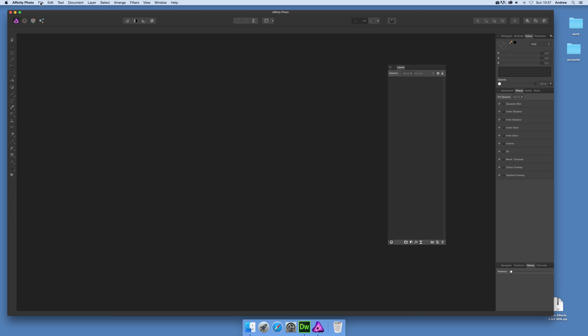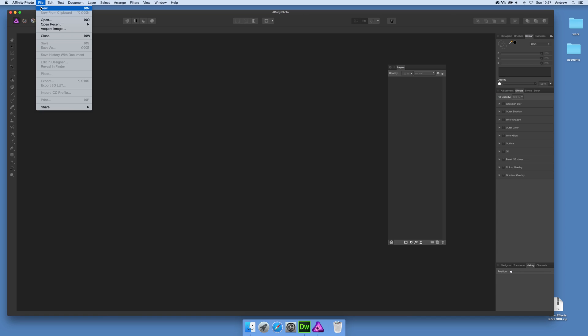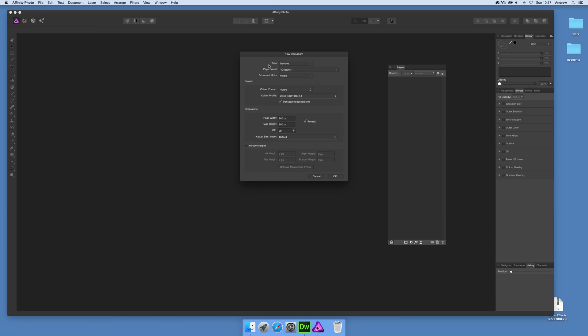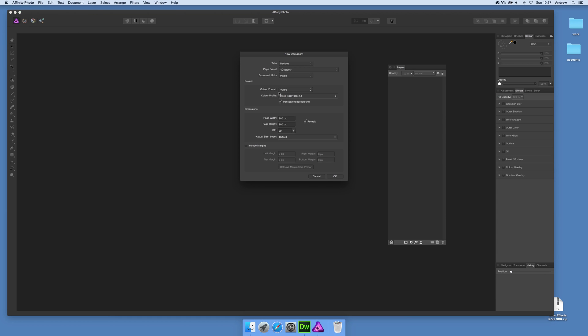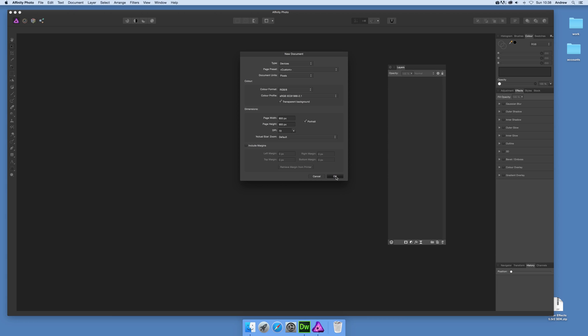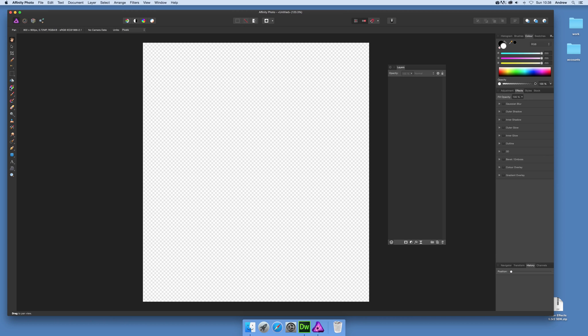First thing to do, I'm just going to go to file and new, and the key thing for this video is the transparent background. I want to show you the gradient on a transparent background, so let's just set that on and click okay.